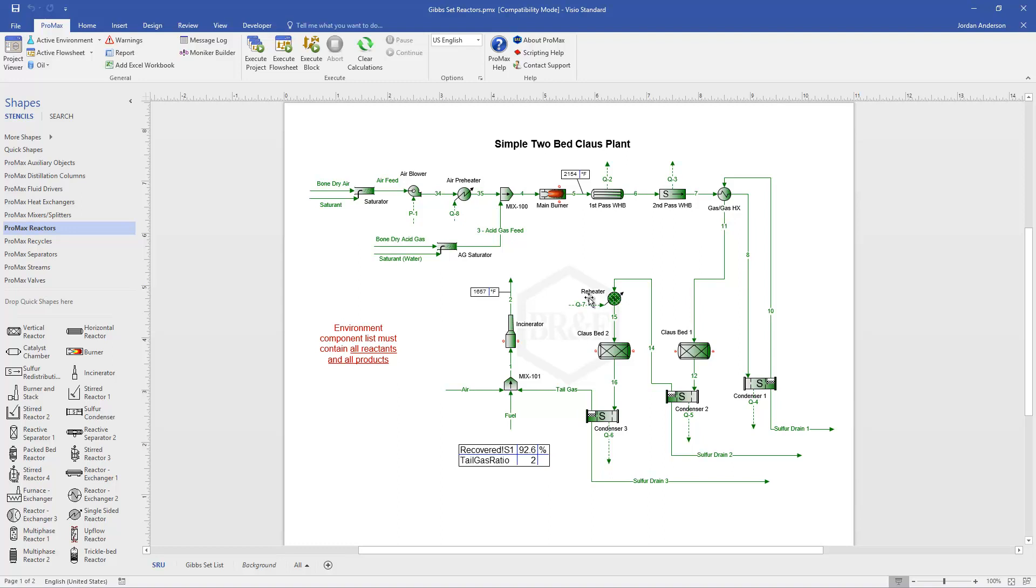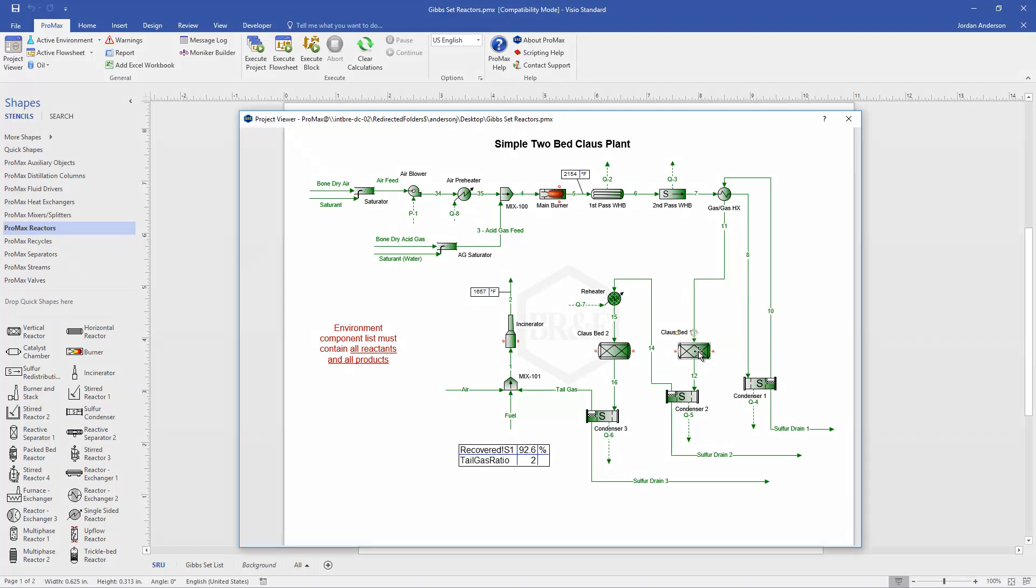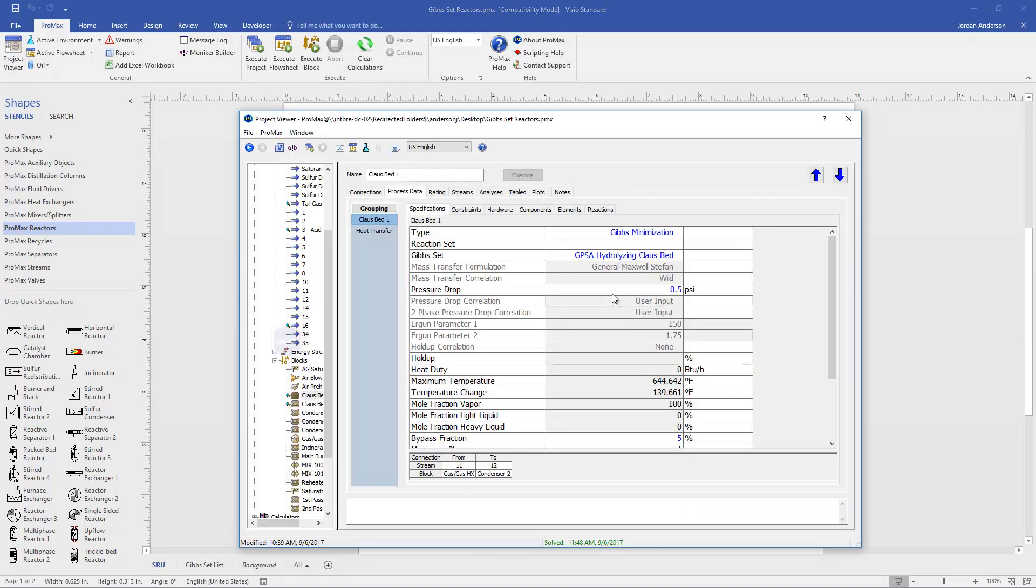As an example, I'm going to open up my ClauseBed number 1 here. When I open up that reactor and come to the process data tab, under the specifications you'll see the very first thing that's been chosen is this Gibbs minimization type reactor.